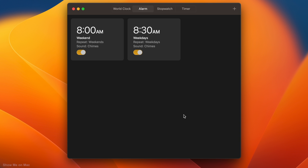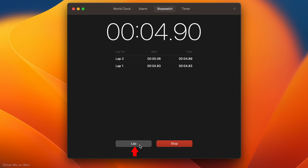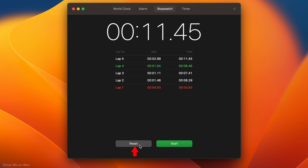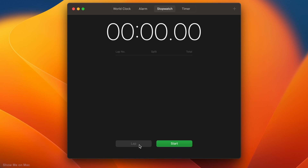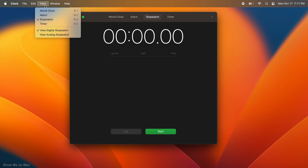To remove an alarm, hover your pointer over it and click the X. The stopwatch is simple to use — start, lap, stop, and reset it. To have an analog stopwatch instead, click View on the menu bar and select View Analog Stopwatch.